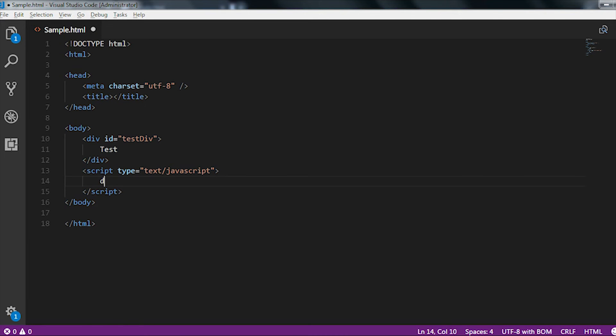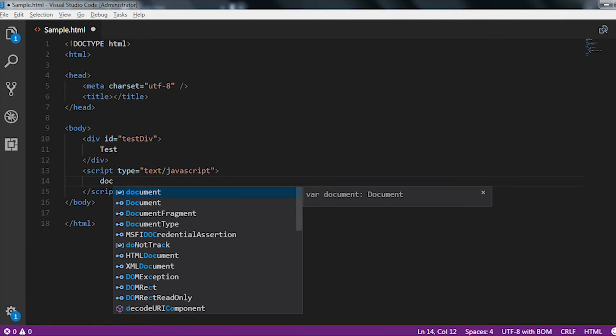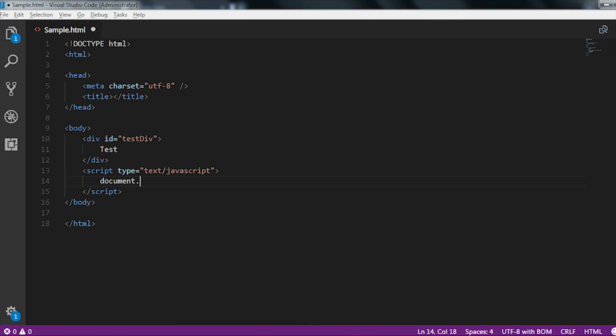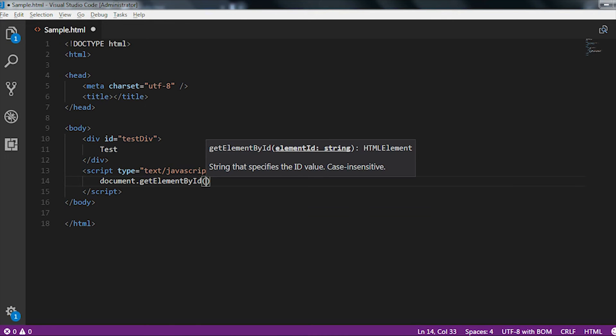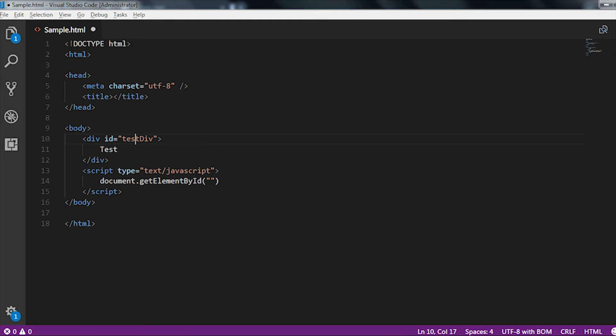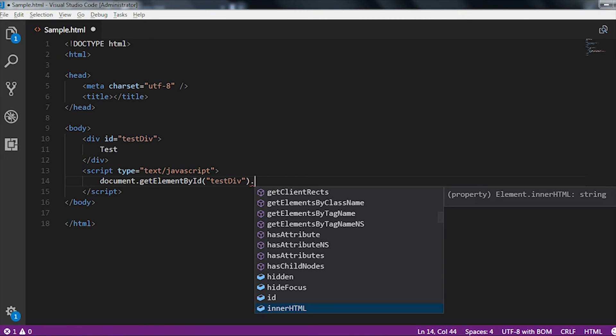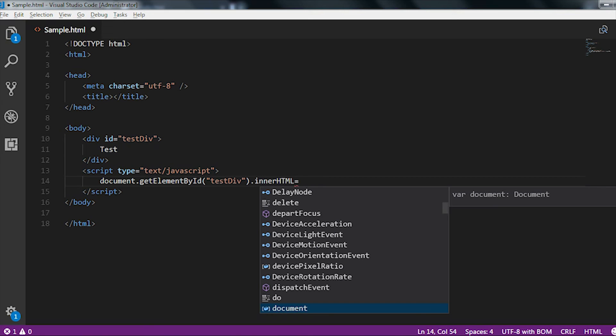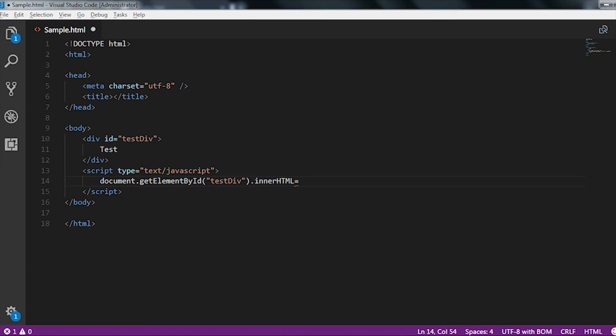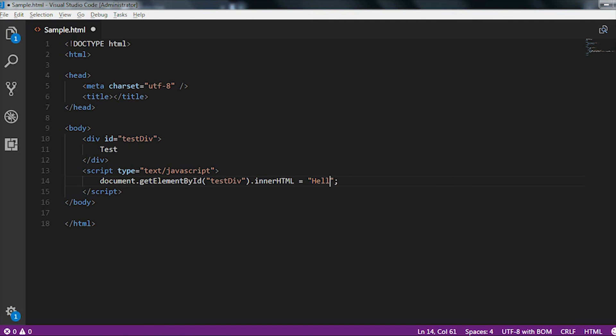Here I am just going to use document.getElementById and here I am just going to pass the ID of that div which is nothing but our testDiv, then dot innerHTML. After that I am going to use the equals and I am going to pass whatever the updated text and press a semicolon. Here I am just going to pass a different type of string which is hello world.